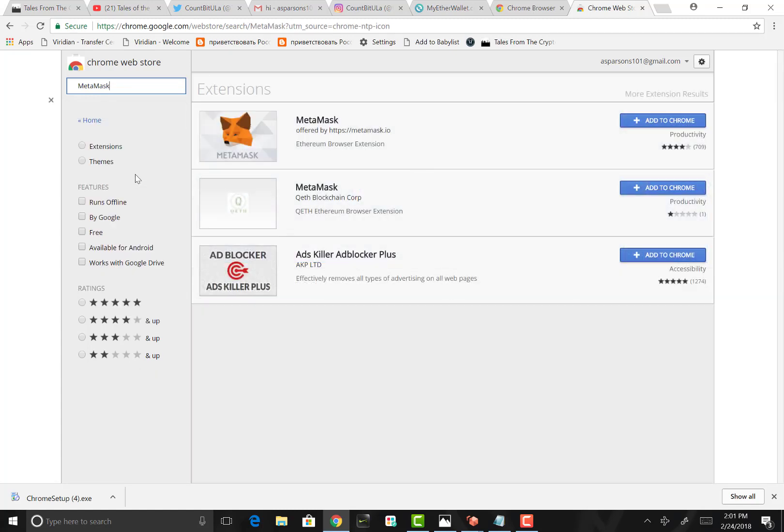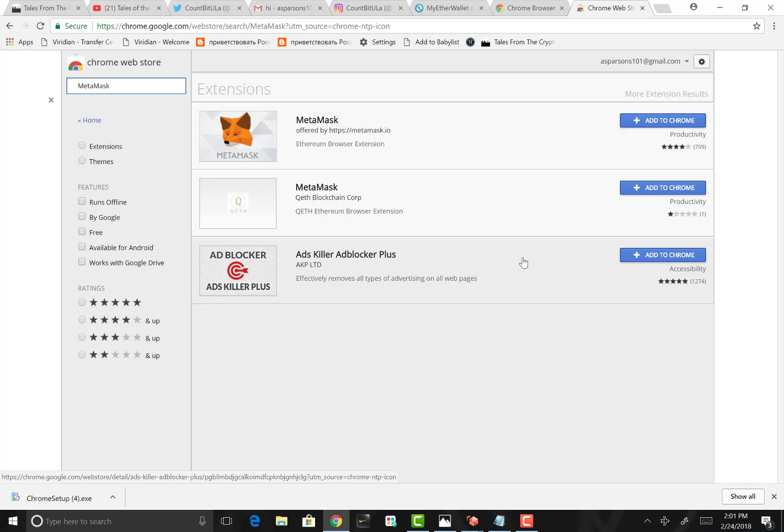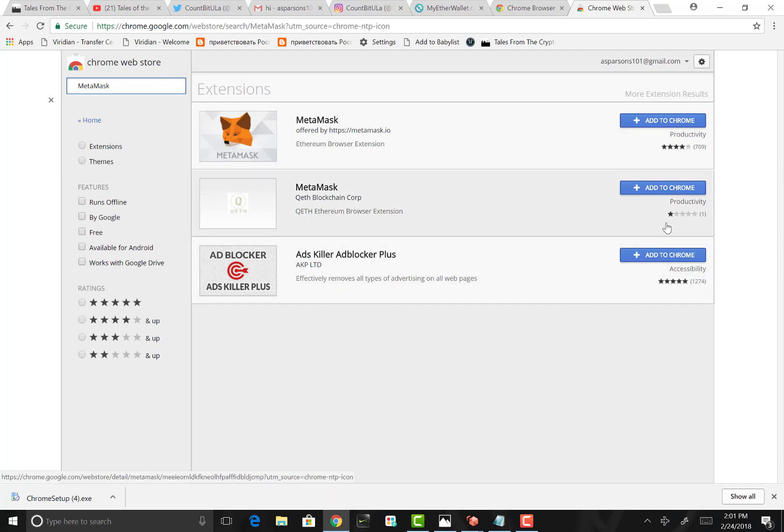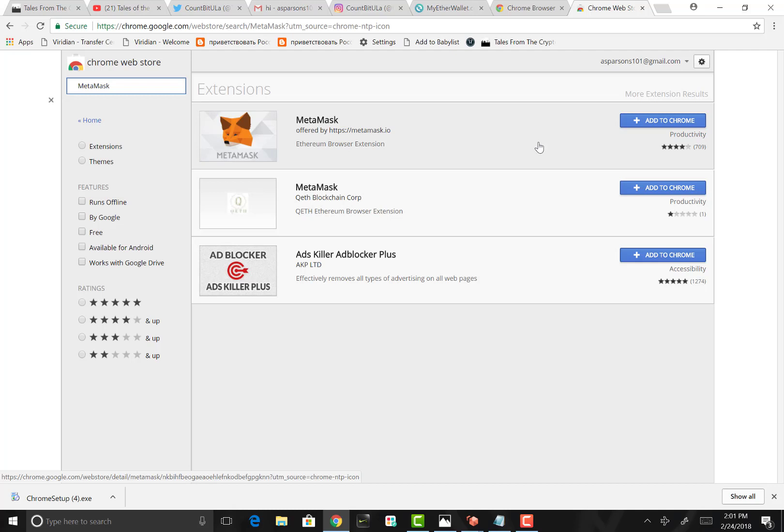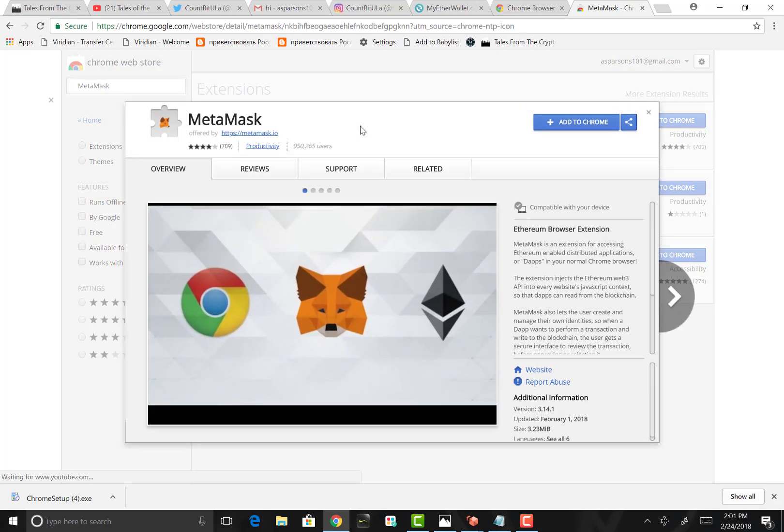It's populated three results. As you see, there are two that do not belong and you want to stay away from them. Ads Killer app, that's not it. This MetaMask here shares the same name but only has one review. This is probably a scam, any phishing attempt to grab your private keys and somehow steal all your Ethereum. Stay away from it.